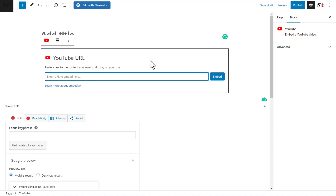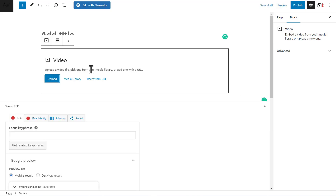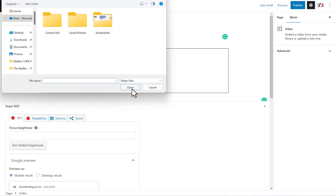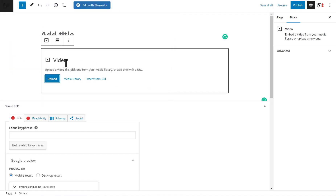But if you want to use another source for your video — for example, you want to upload it on your own website — you can just use here and upload a video from your computer. So that's basically it.